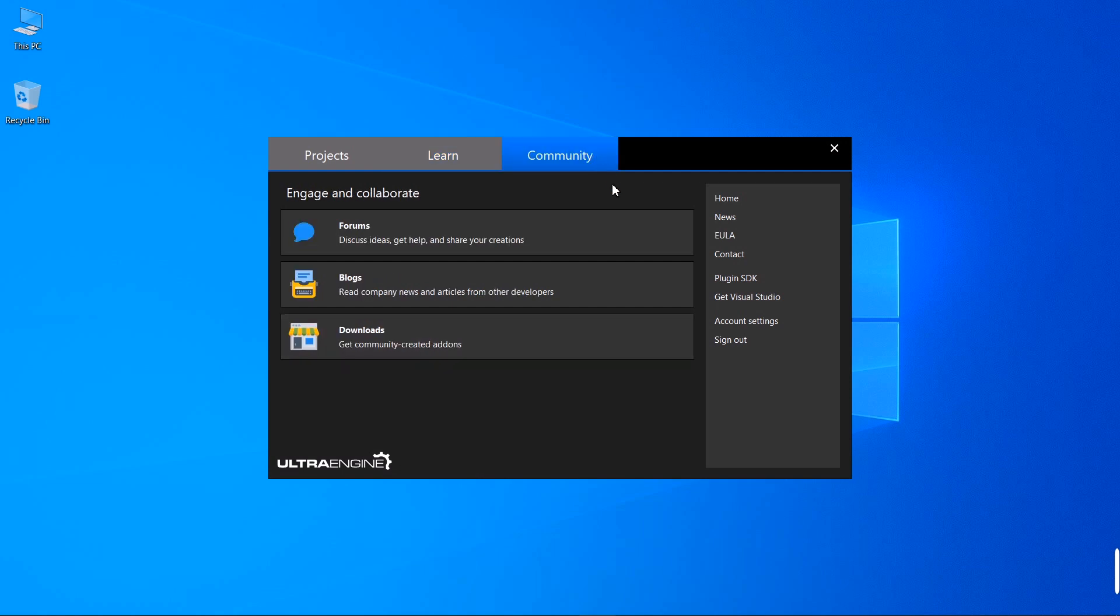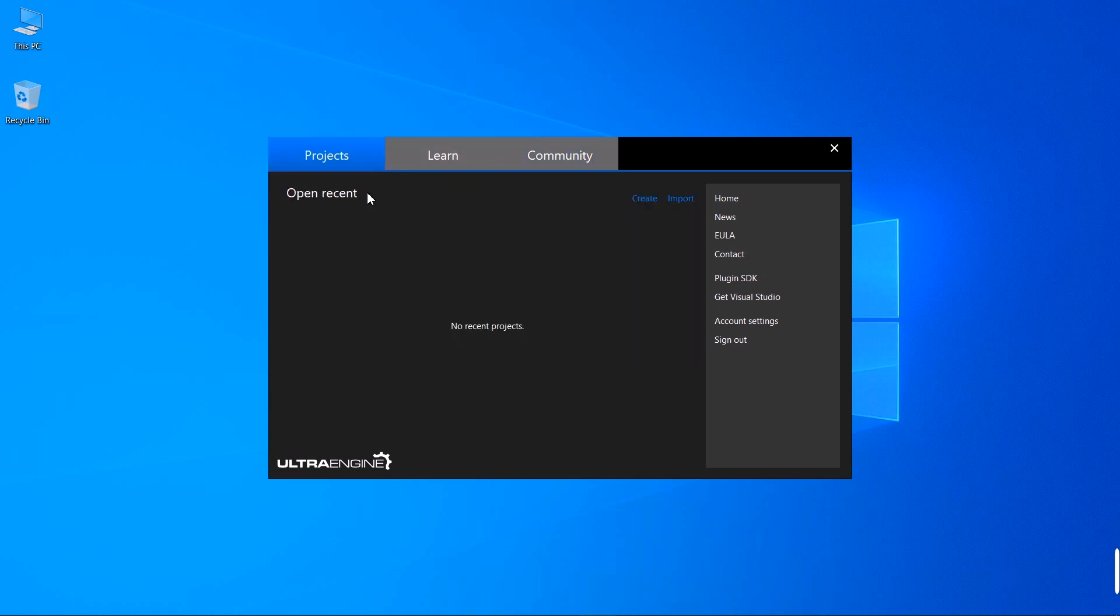The Community tab, where you can access the forum, blogs, and other resources. So definitely check that out.